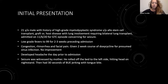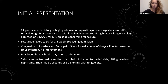The day prior to admission, he developed a headache. The seizure was witnessed by his mother. No prior history of seizures. He had rolled off the bed to the left side, hit his head on the nightstand, and had about 30 seconds of bilateral upper extremity jerking with tongue bite.